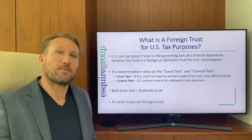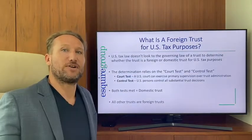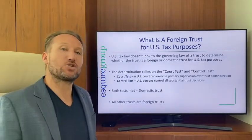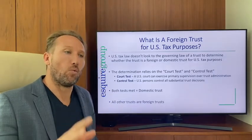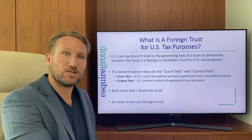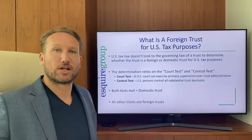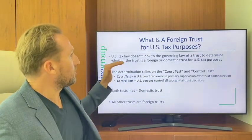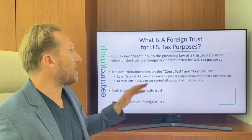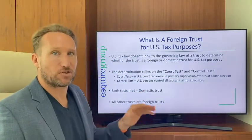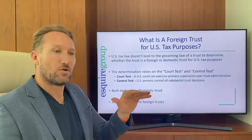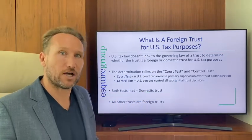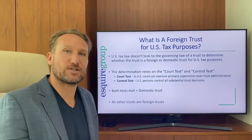First, let's talk about the definition of a foreign trust. The easiest way to do that is by looking at what a U.S. domestic trust is — that will make it clear what a foreign trust is. U.S. tax law does not look at the governing law of a trust as a determining factor as to whether it is a domestic or foreign trust for U.S. tax purposes.